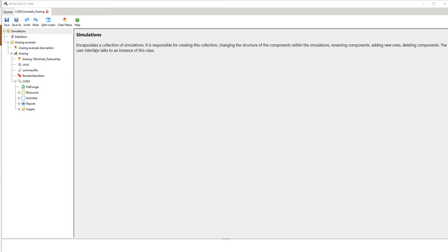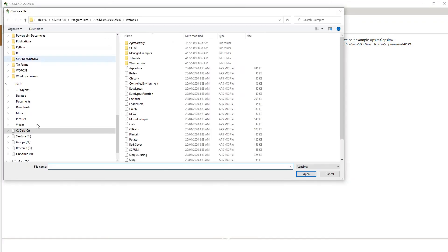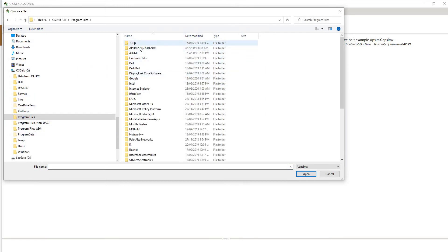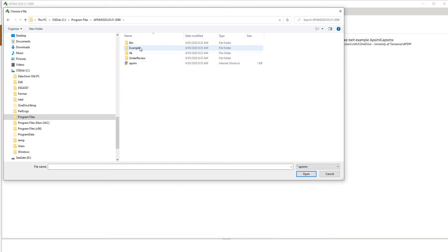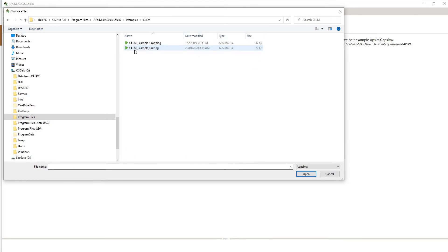What I have open here is the CLEM example from the default APSIM Next Generation Simulations. To get that initially open, you go to the home screen, click on open an example, navigate to your C drive, to Program Files, to your APSIM Next Generation folder, to examples, to CLEM, and then open this CLEM example grazing here.